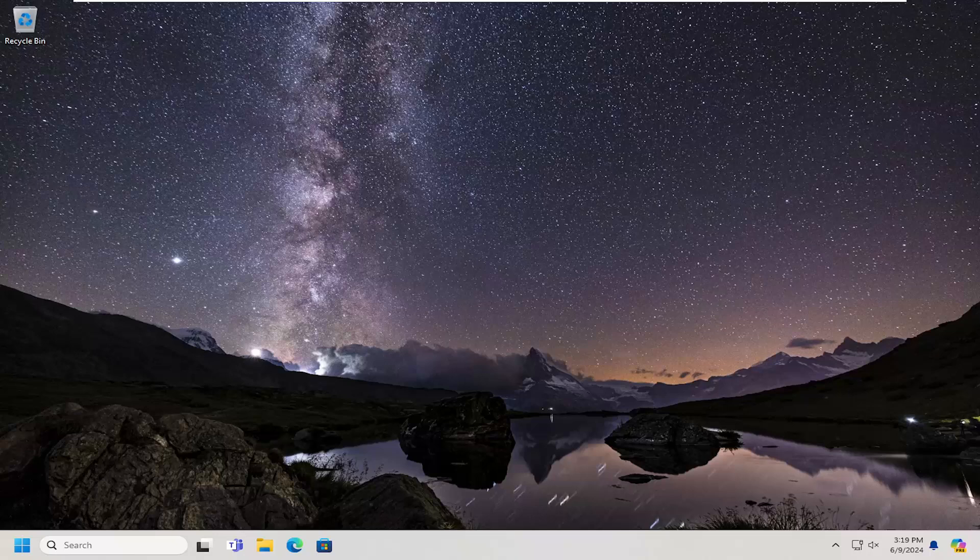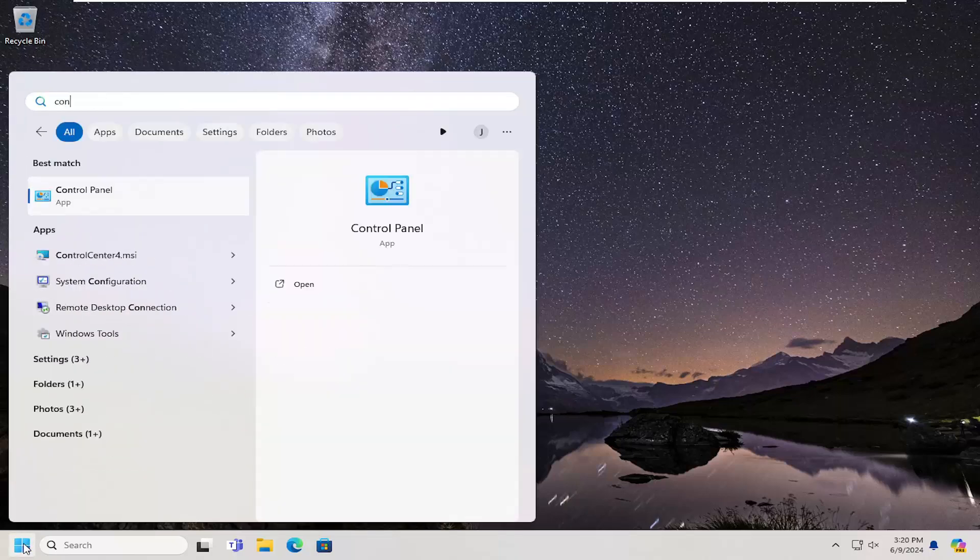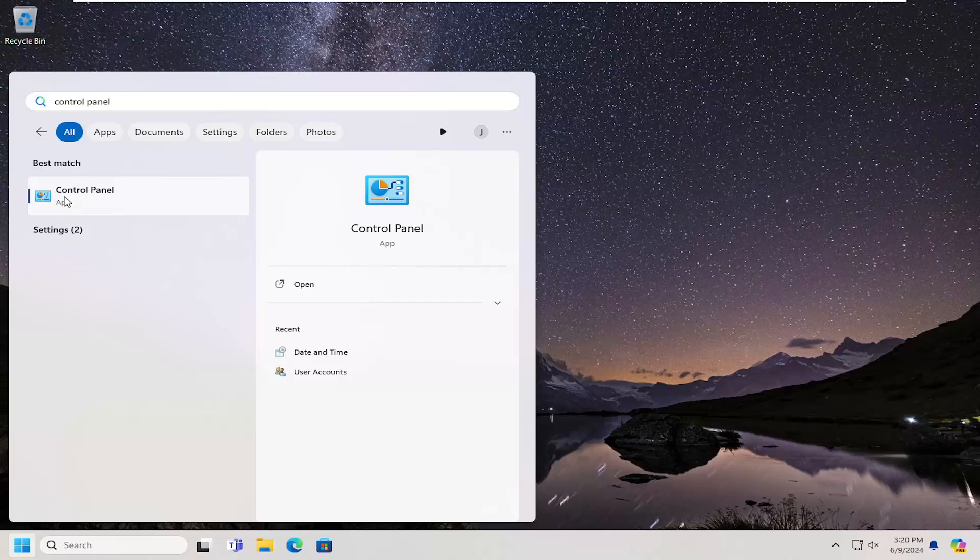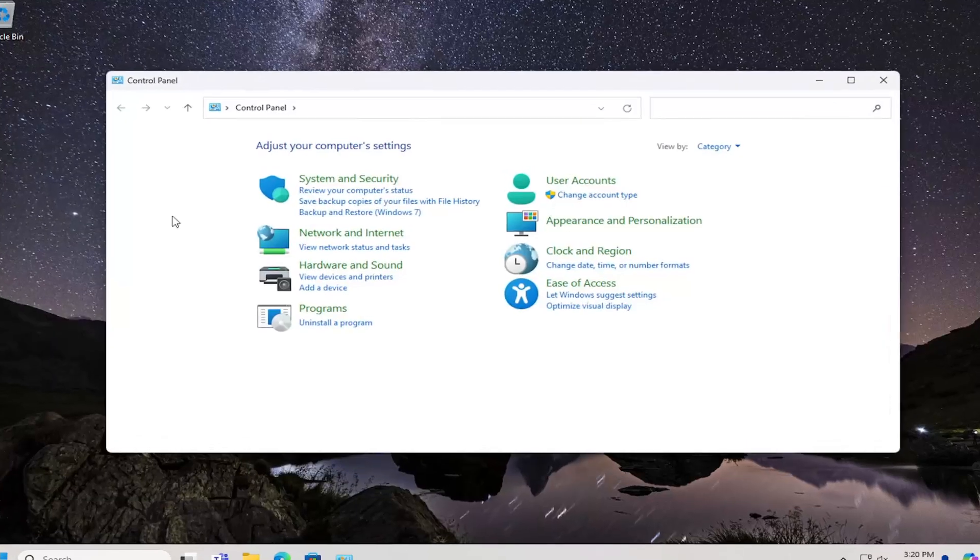This should hopefully be a pretty straightforward process. Without further ado, let's go ahead and jump right into it. All you have to do is open up the search menu, type in Control Panel. Best results should come back with Control Panel. Go ahead and open that up.